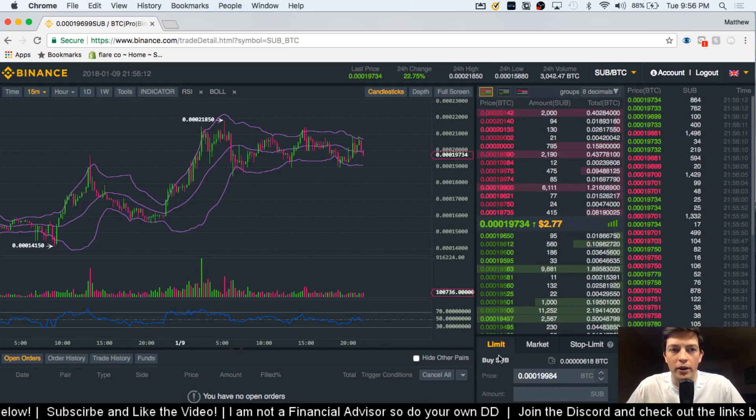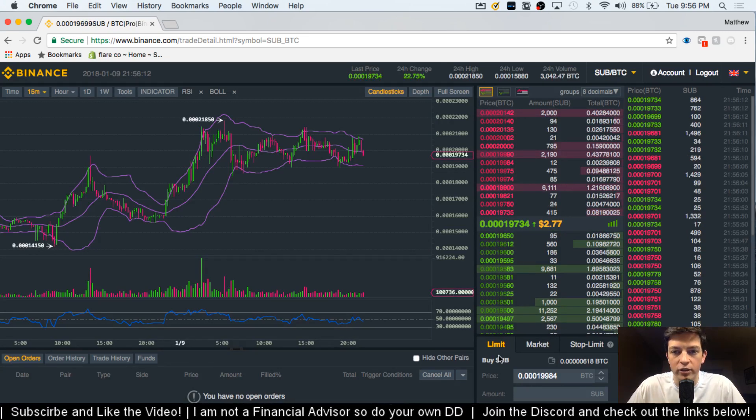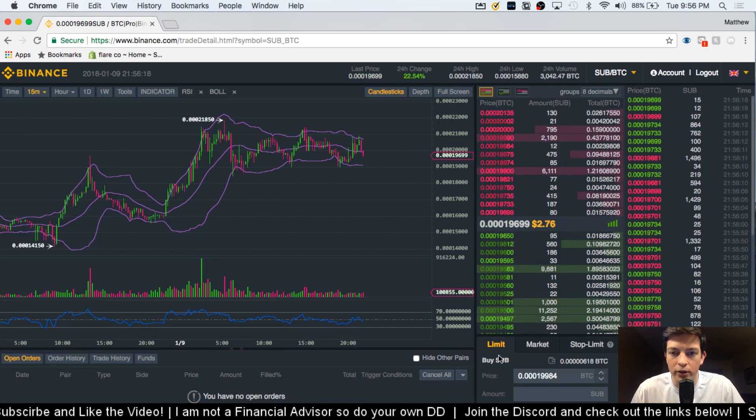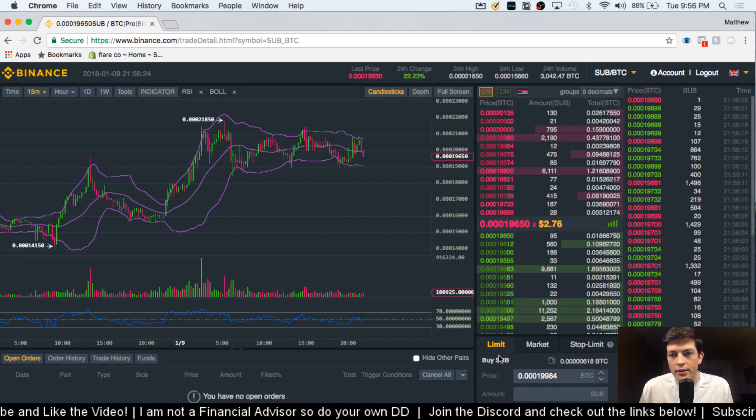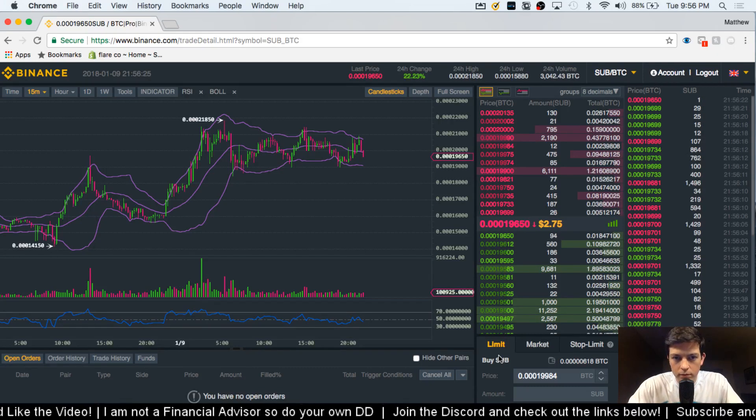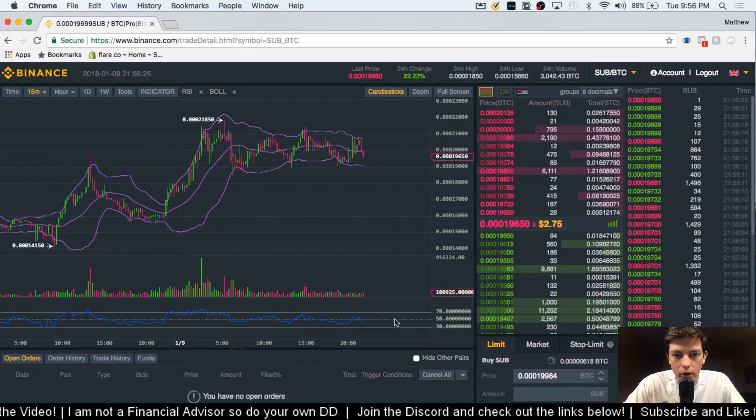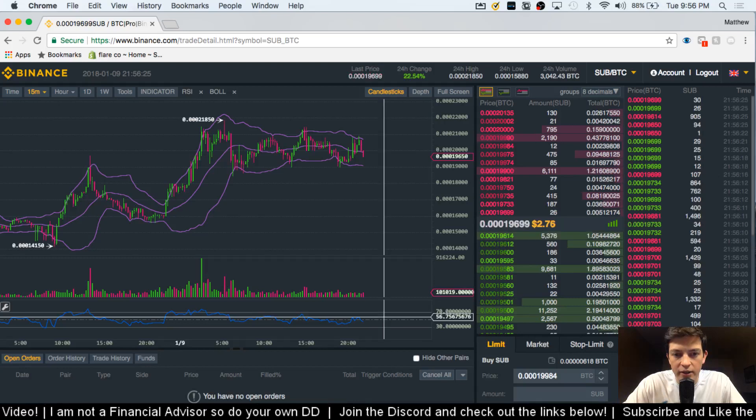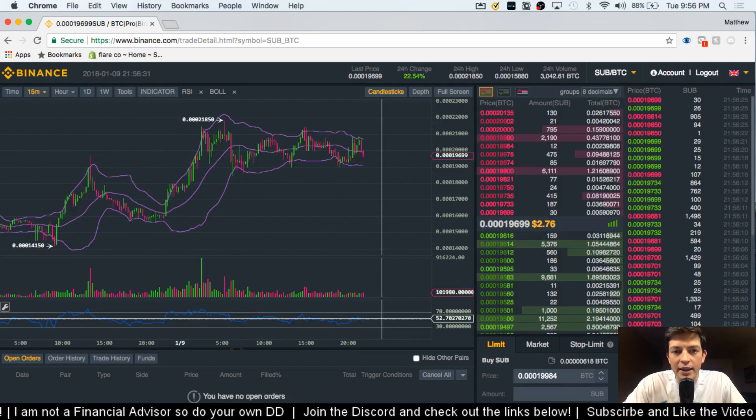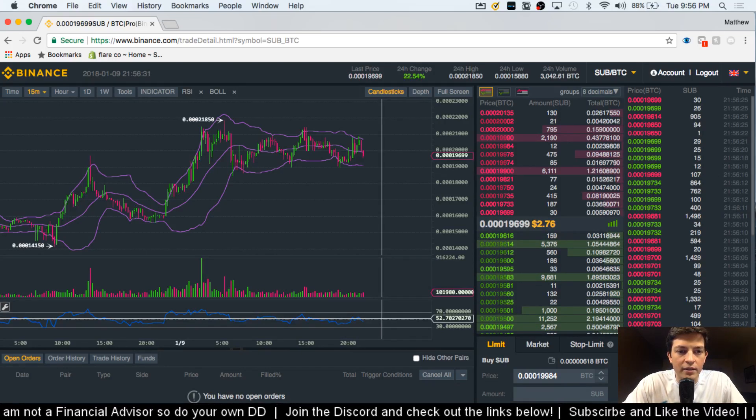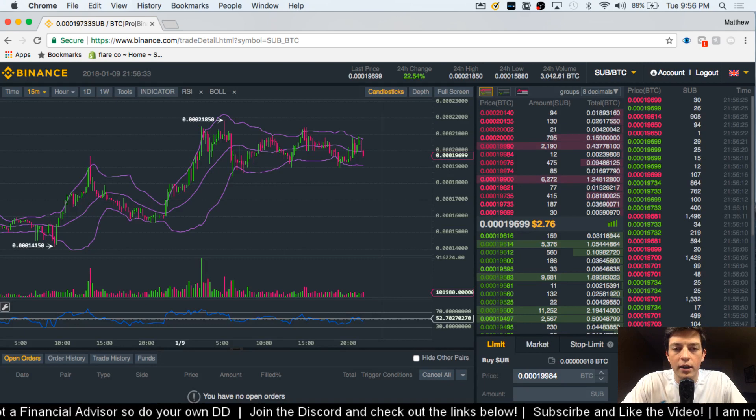Right now I'm on a 15-minute chart, which is what I generally use if I'm trying to scalp a little bit. So right now I have it set up to show RSI down here at the bottom, and then at the top I have it on Bollinger Bands.